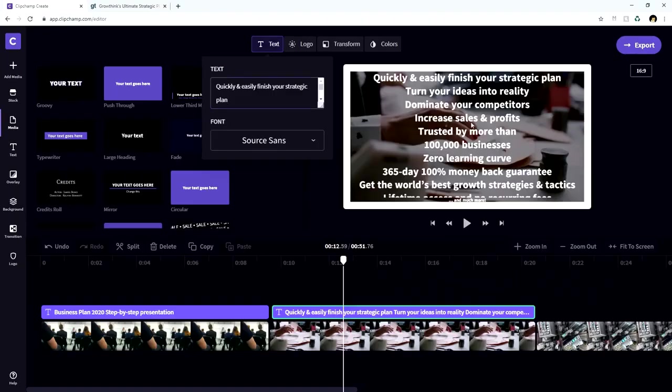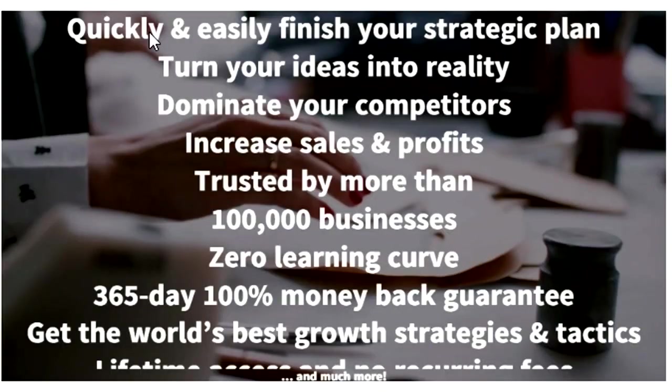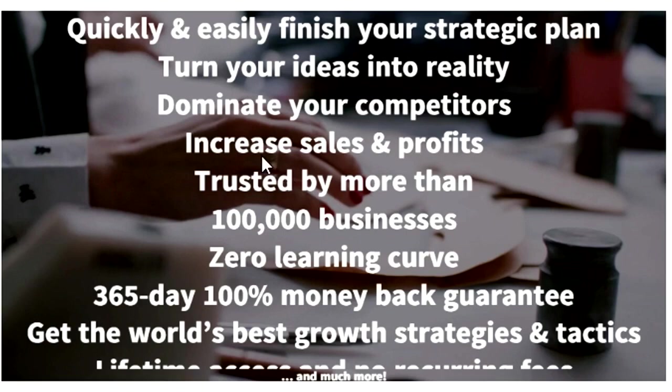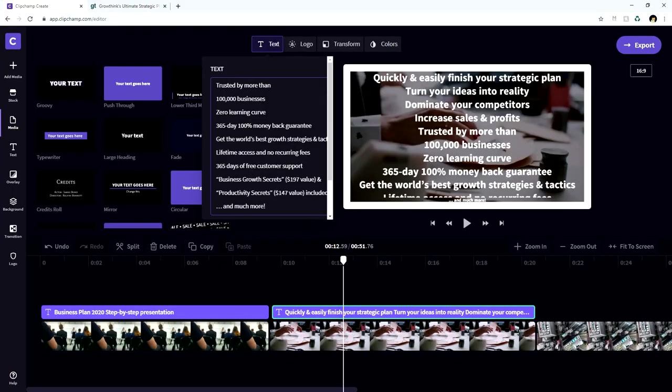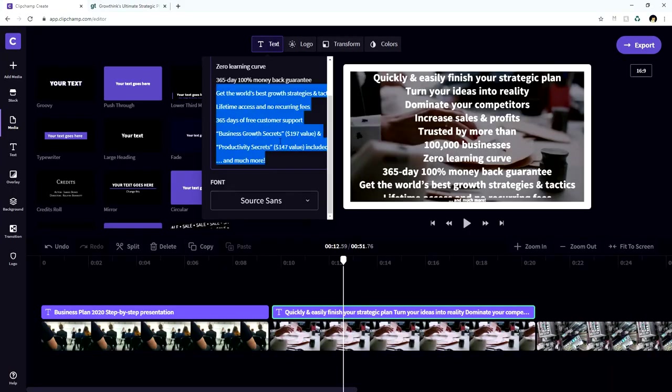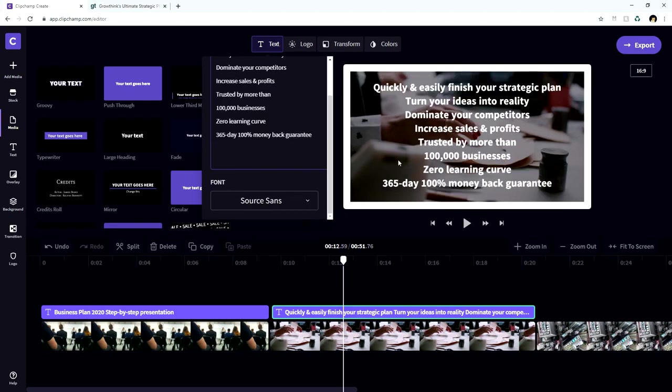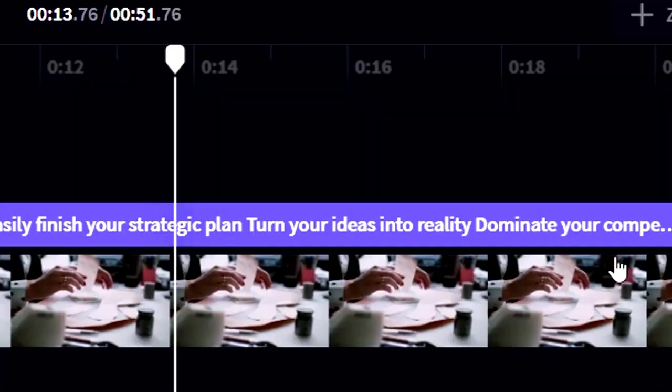Now, if it's a lot of text, you basically want to structure this. For example, quick and easily finish your strategic plan, turn your ideas into reality, dominate your competitors, increase sales and profits, trusted by more than 100,000 businesses, zero learning curve, 365 a day, 100% money back guarantee, get the world's best growth strategies and tactics. You can also divide all this text into two text files. So let's copy the second part of it and let's remove it. So it's actually a little bit better.